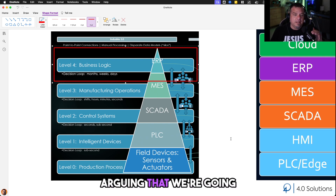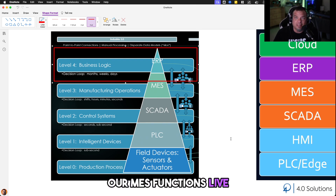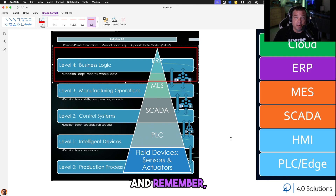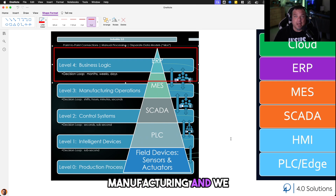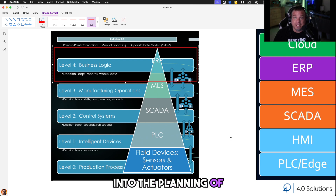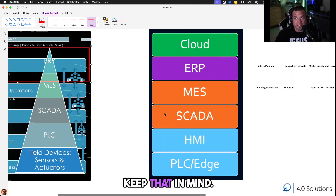So when people argue that MES functions live inside the ERP layer and that's the center of their universe — remember what MES is. MES is the place where we take planned manufacturing and we execute it. We make it happen. It's where we make our money. ERP is where we're converting a sales order into the planning of manufacturing. That's a very important distinction to keep in mind.